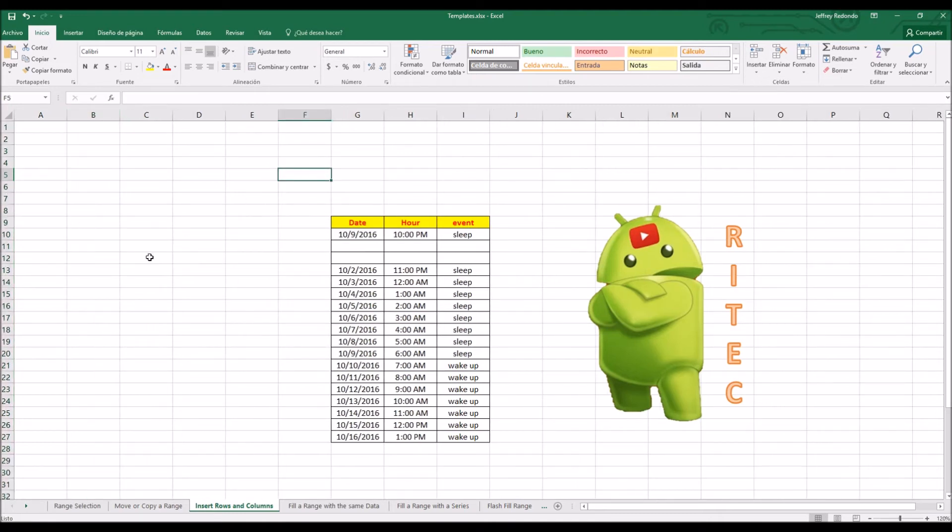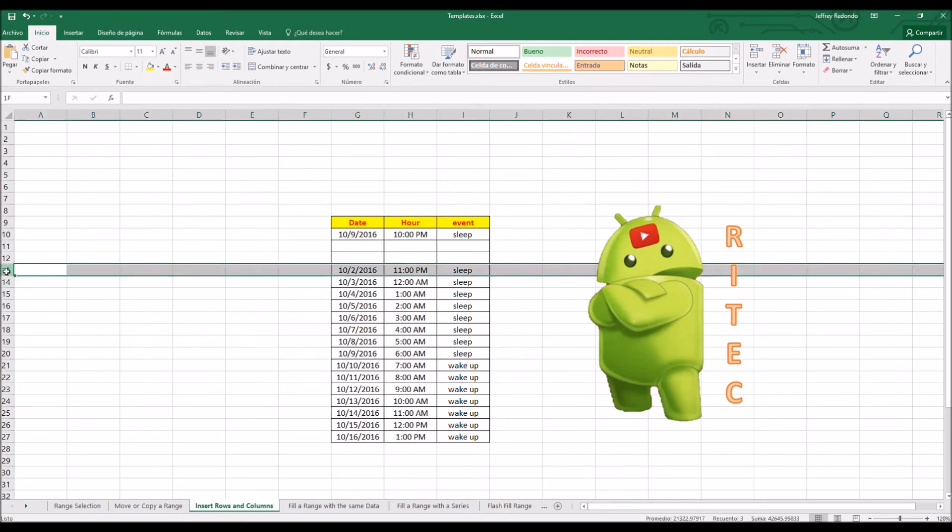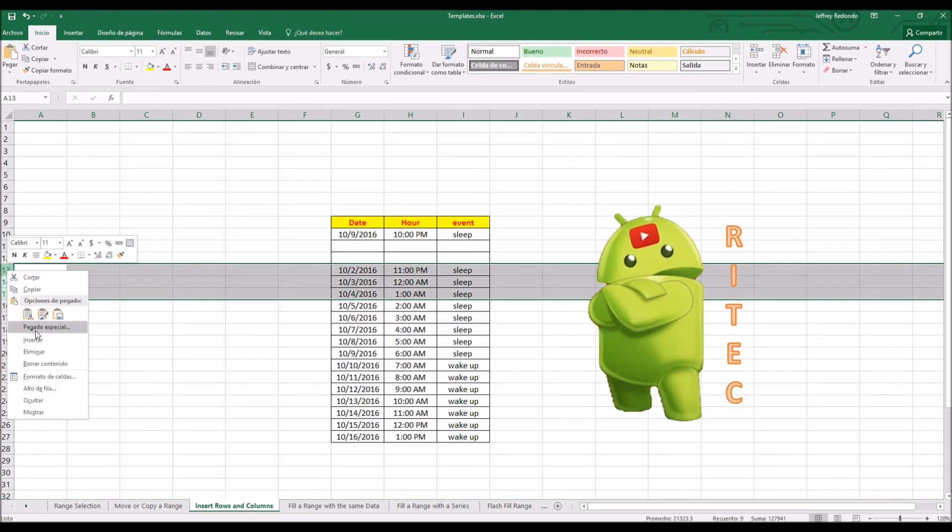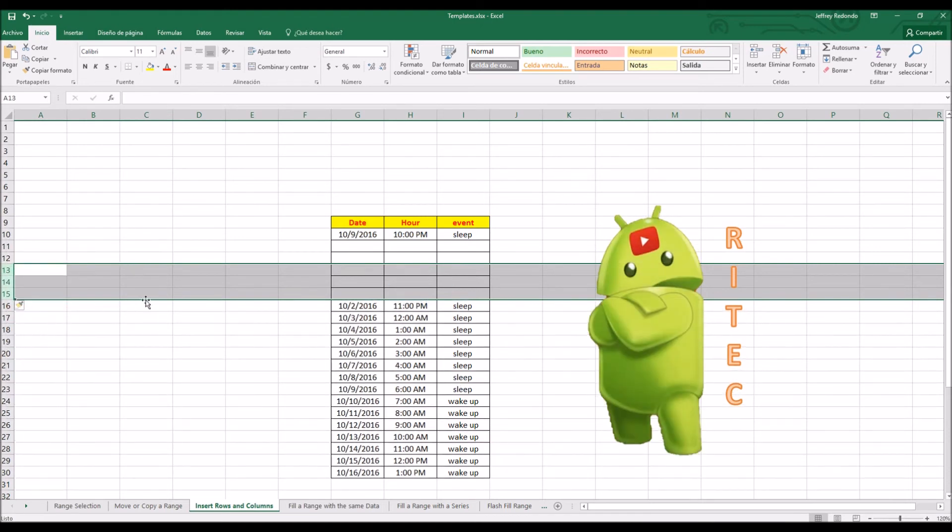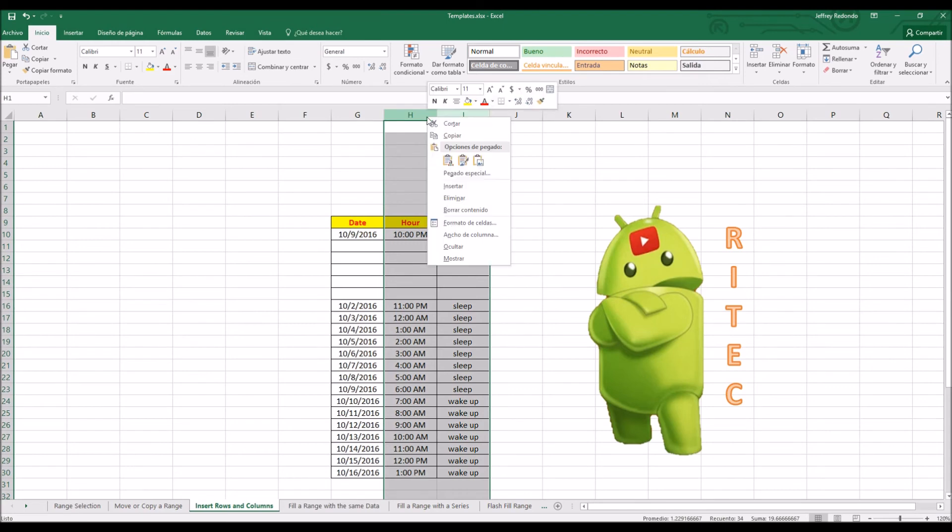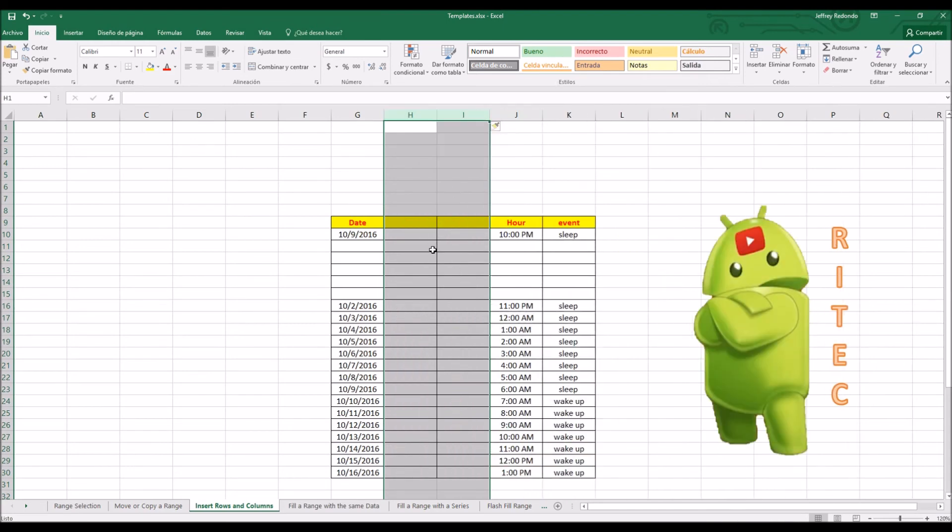Even though you can insert more than one row at the same time, to do that you have to select how many rows you want. For example, you want two, let's do it with three. You select three, then right click, insert. You want two columns, you select two columns and then go to right click, insert.